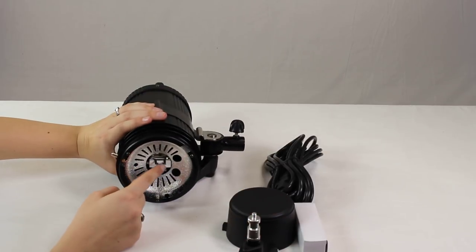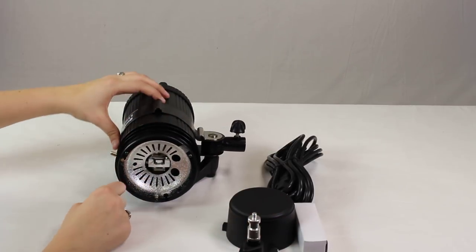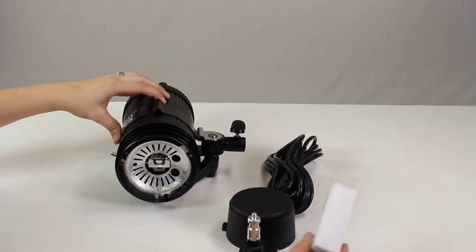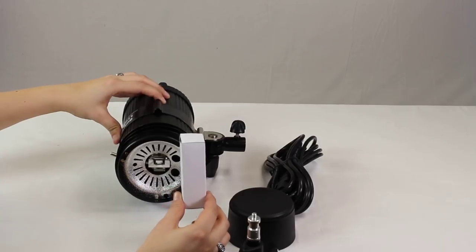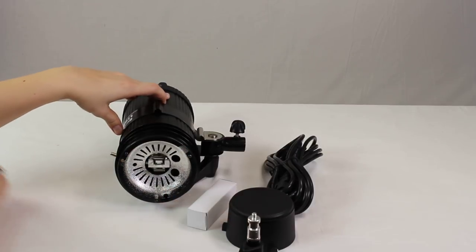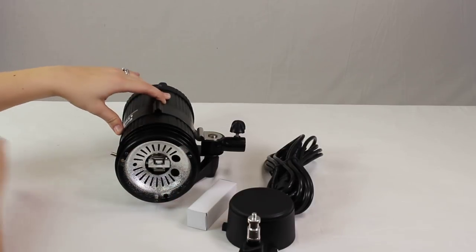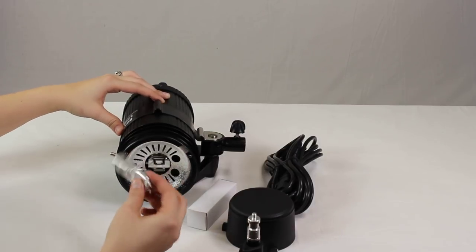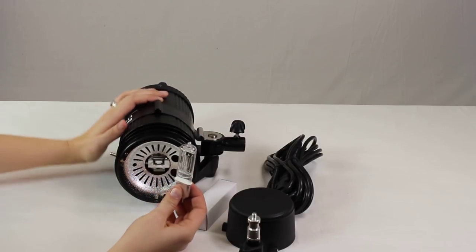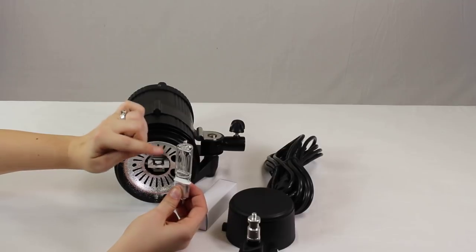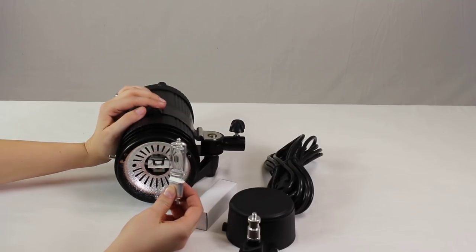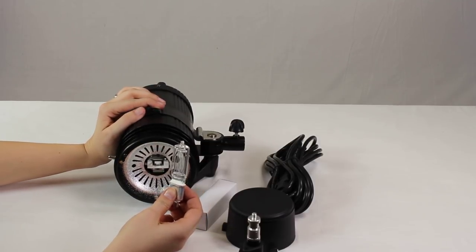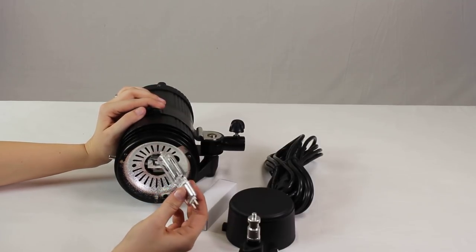Now the quartz bulb does not come attached. You're going to open up your box and pull out the bulb that comes with it. With these bulbs you want to avoid touching the actual bulb part just because the oils on your hands can distort it.